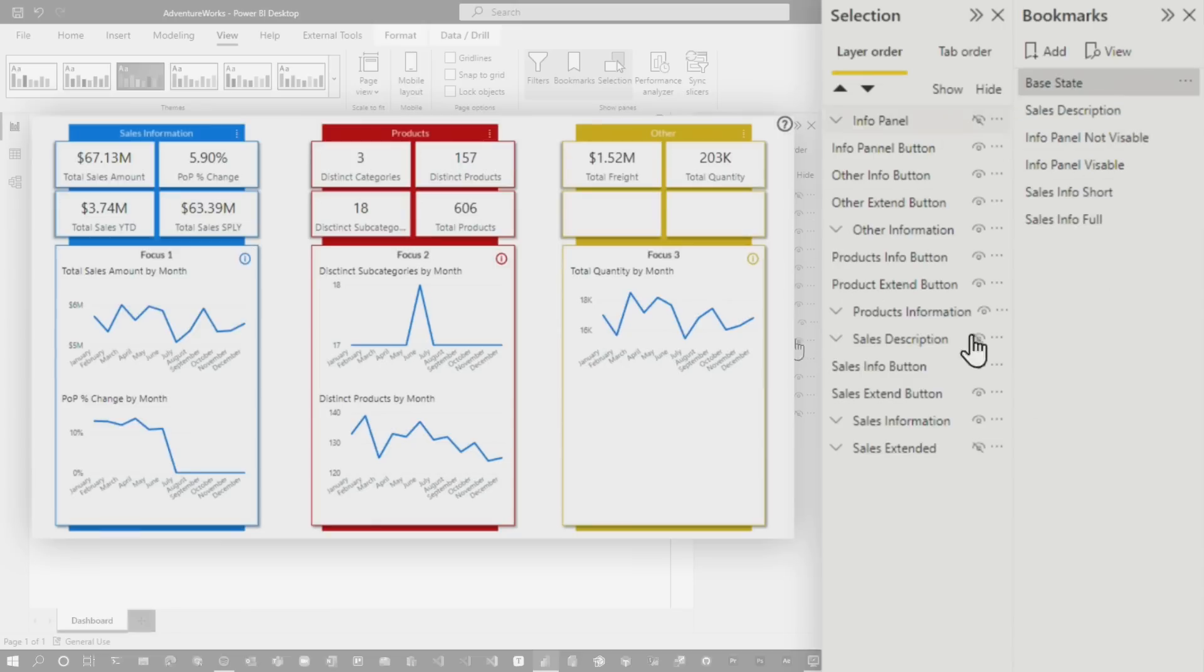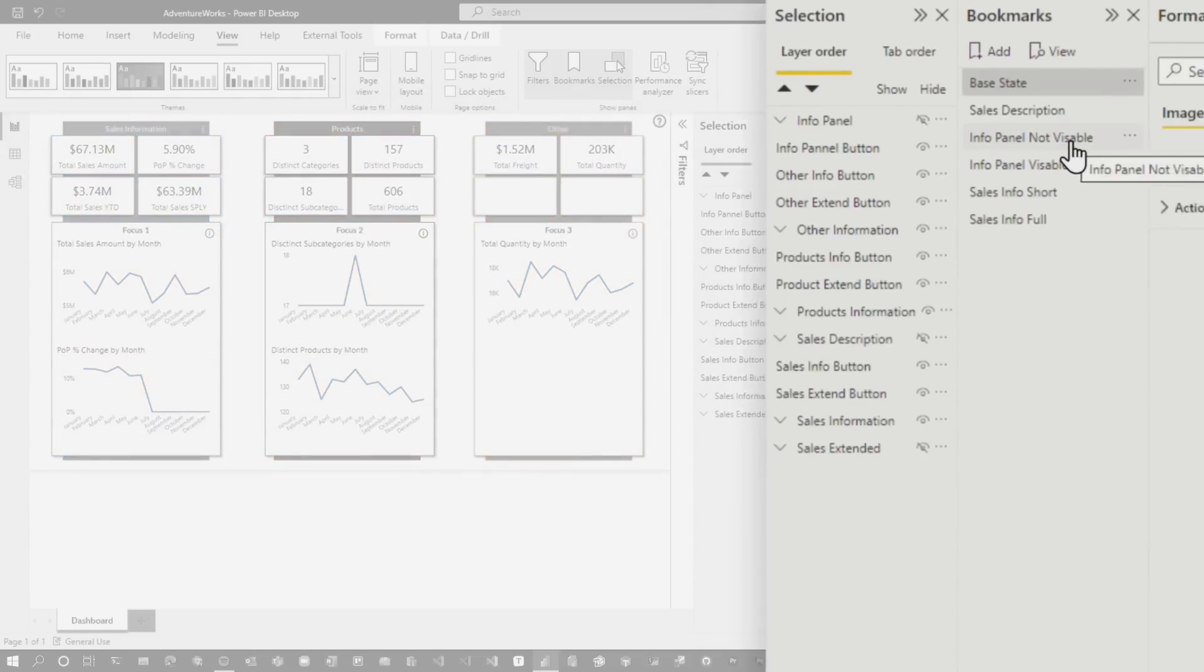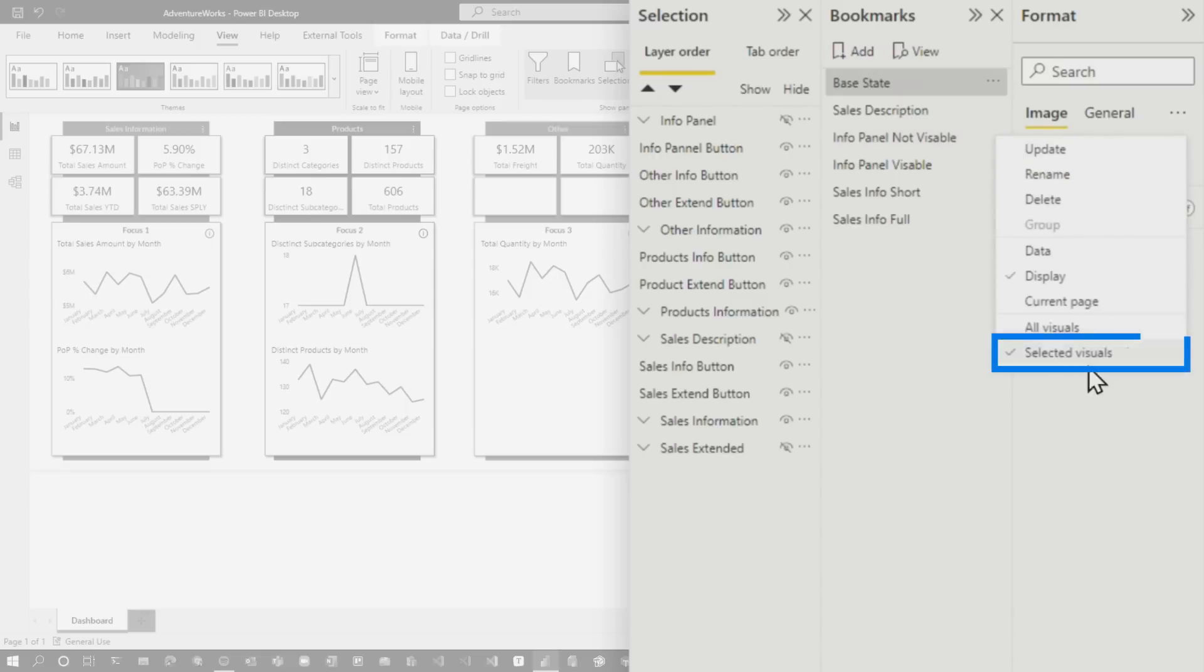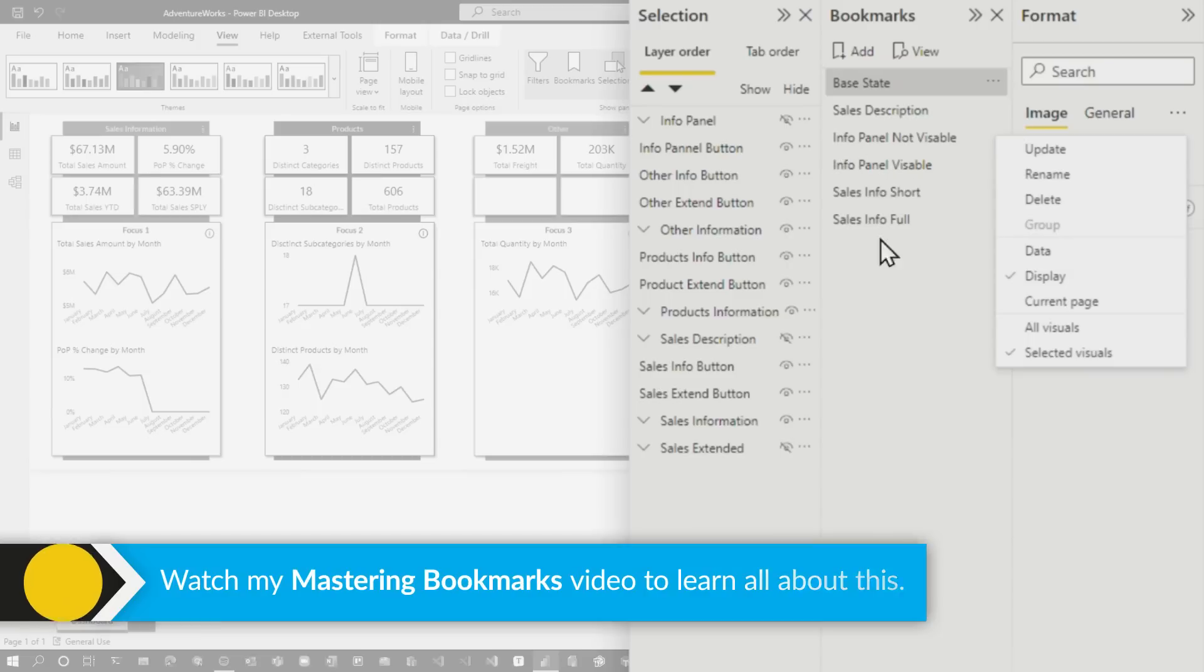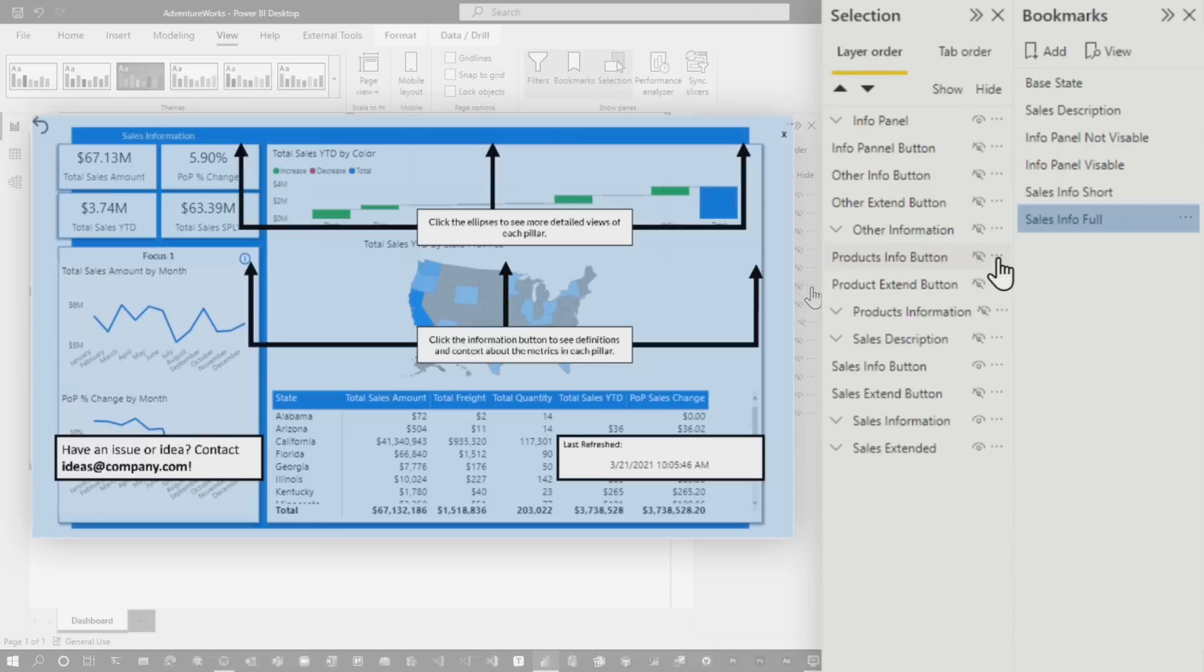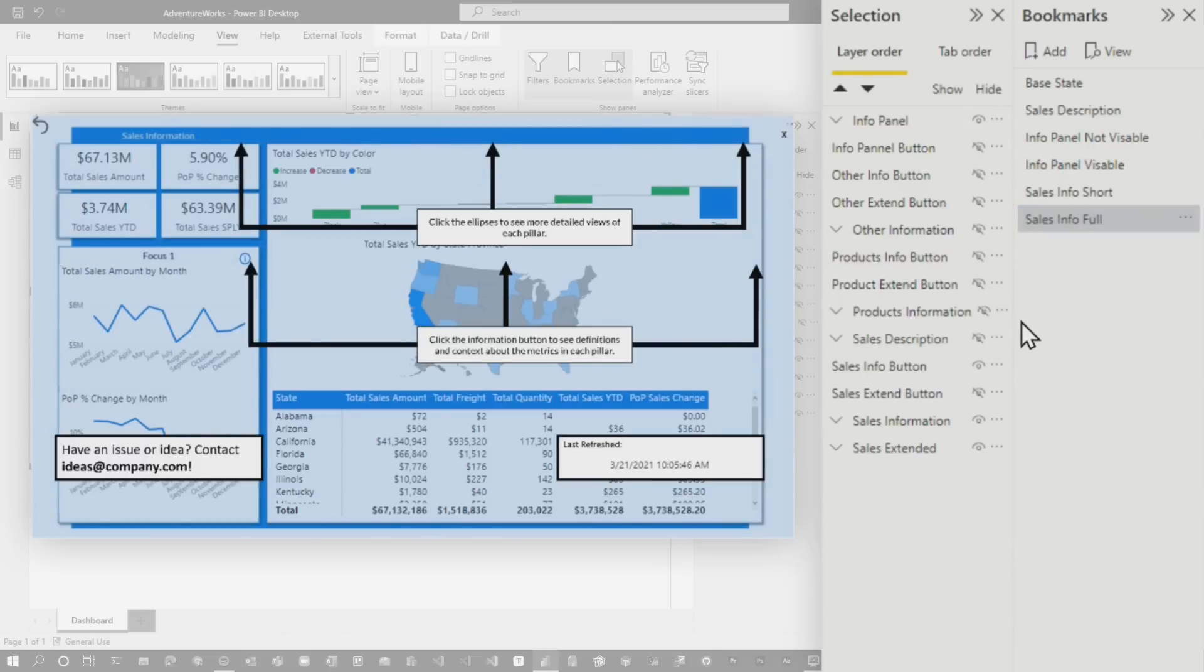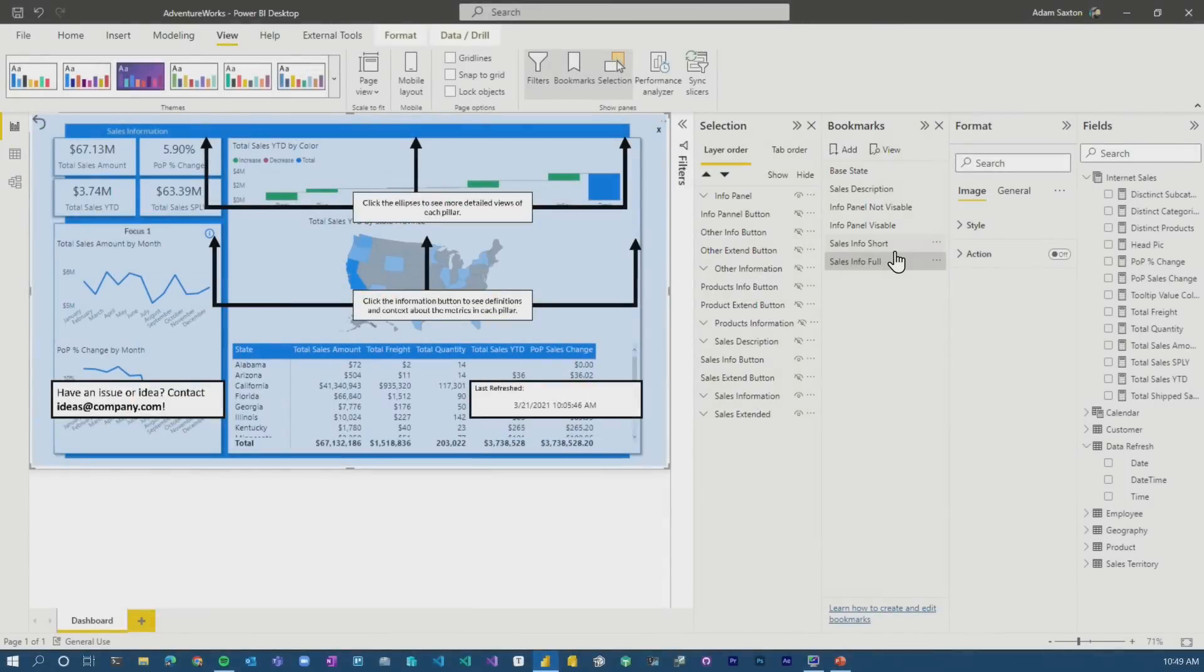And then the buttons are aligned to those bookmarks itself. The big thing that I've shown in my mastering bookmarks video, make sure you do selective visuals and make sure you've got the right visual selected when you're creating these bookmarks. So that's how I can have my info panel on top of other stuff and not be destroyed when I hit other bookmarks, right? So if this is visible and I go into full, it's not touching the overlay because my bookmarks are only tied to specific selected visuals.